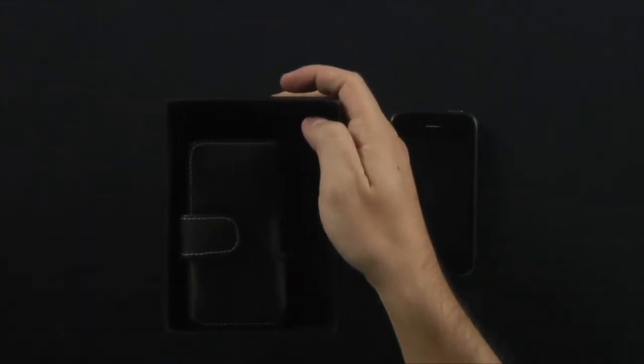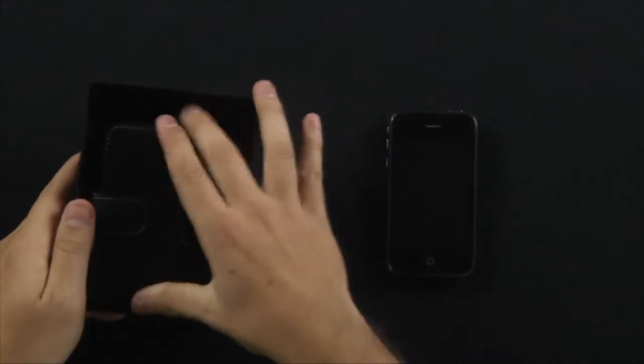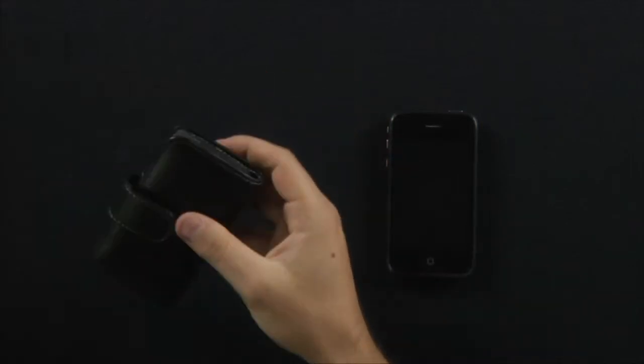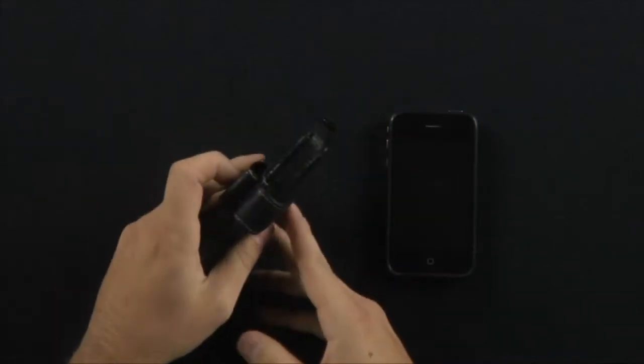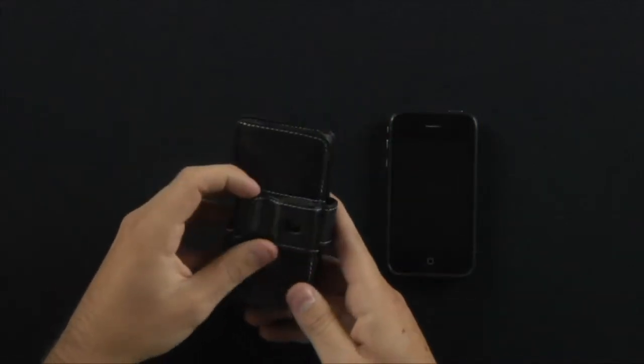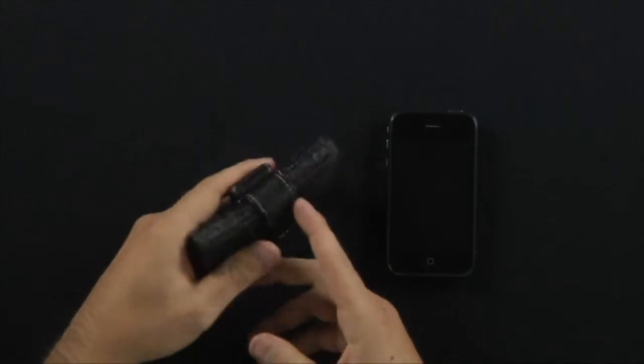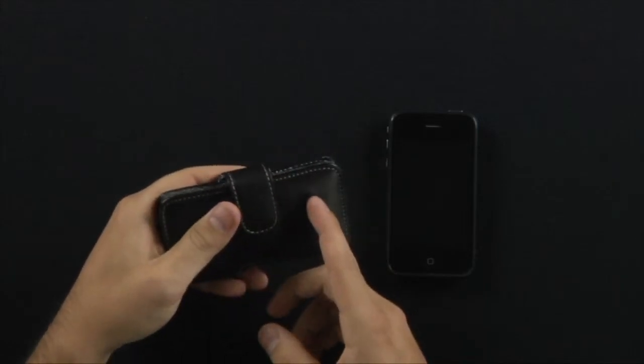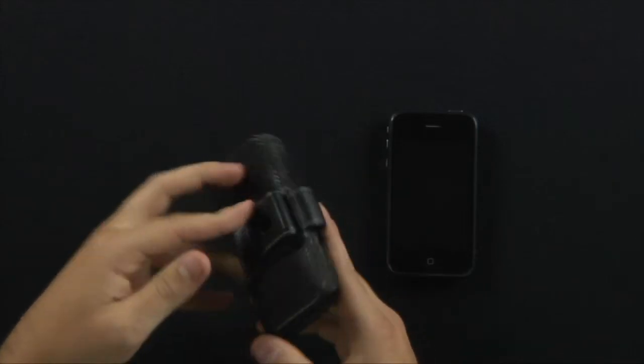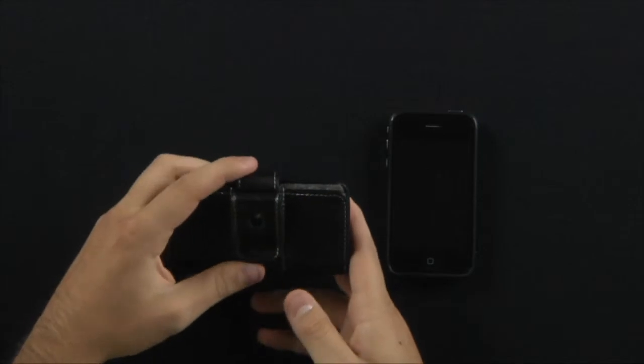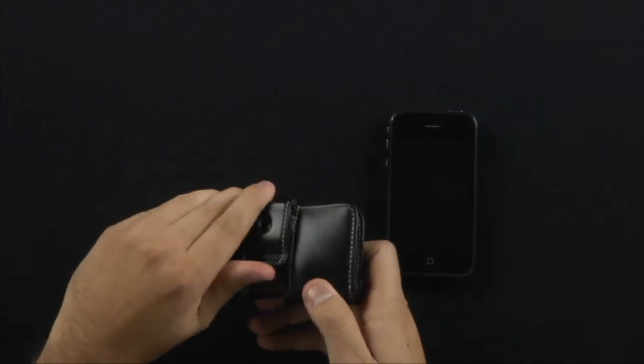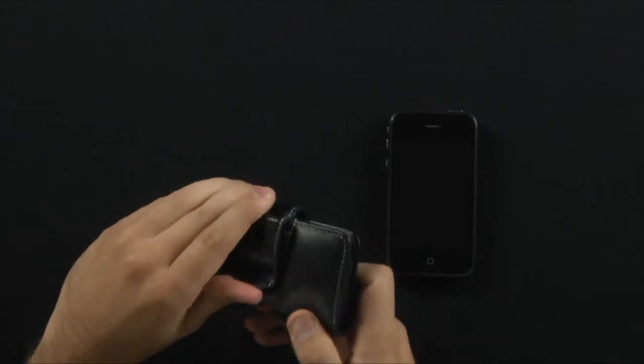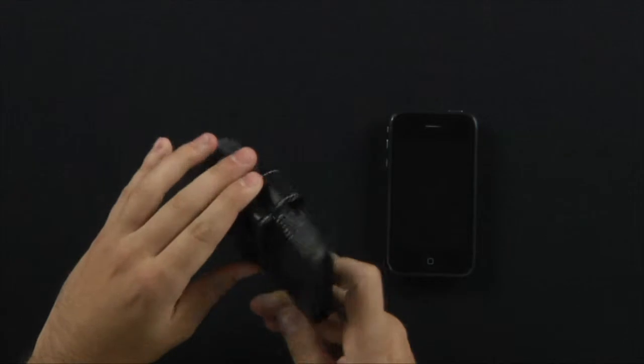Alright, so immediately we can see that it is made out of a high quality leather and it's a nice horizontal looking case. On the back is a clip included, so that's always a nice feature.